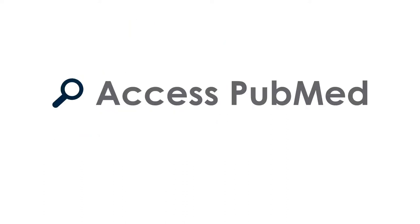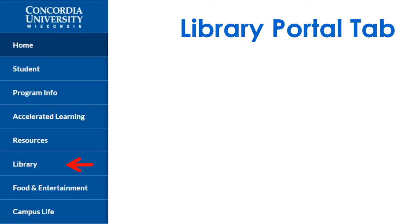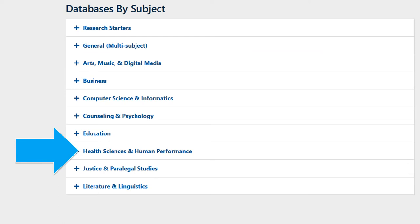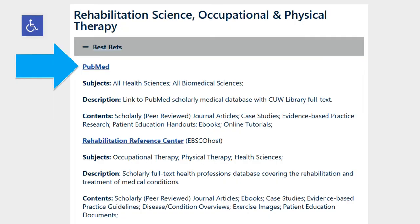Accessing PubMed. To access the CUW Library link for PubMed, log in to CUW Portal and click on the Library tab. Under Quick Links, click on Databases by Subject. When the new page opens, click on Health Sciences and Human Performance and choose any of the four subject areas listed. On the specific subject page, you will see a link to PubMed under Best Bets.